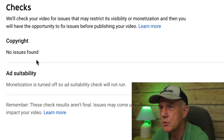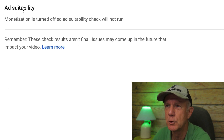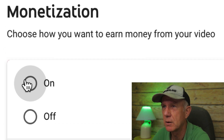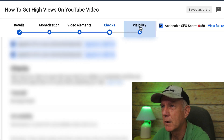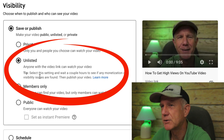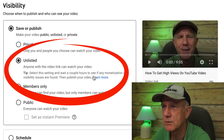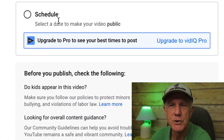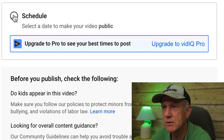No copyright issues. If you want to check if your video is suitable for monetization, then you would check monetization on. Under visibility, my default setting is unlisted, which means anyone that gets a link can watch the video. YouTube recommends setting this and waiting a couple of hours to see if any monetization or visibility issues are found, then publish the video. Typically, I set my videos to unlisted to check for ad suitability or if there are any copyright claims.